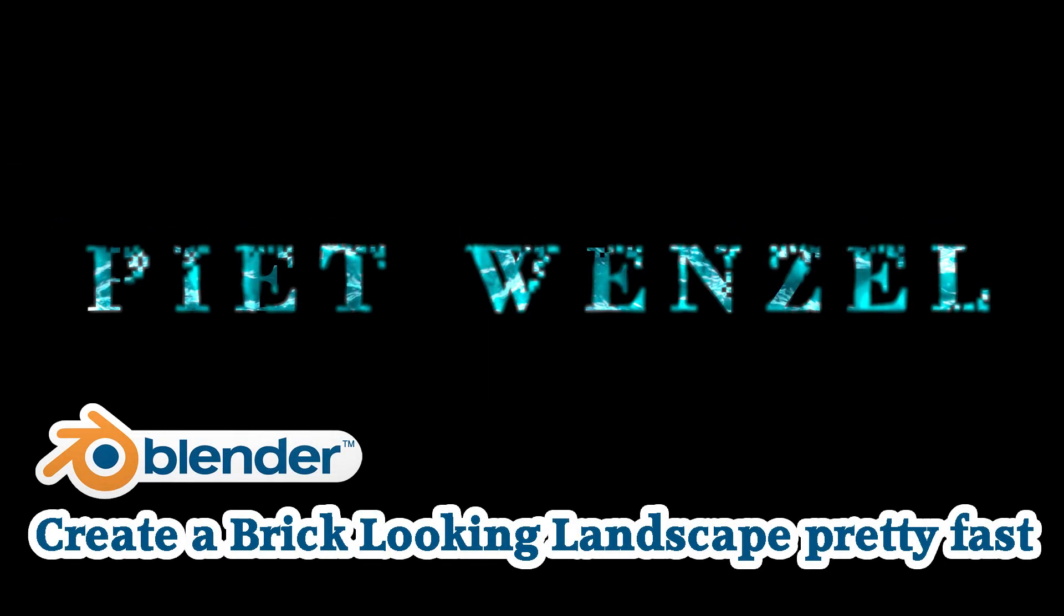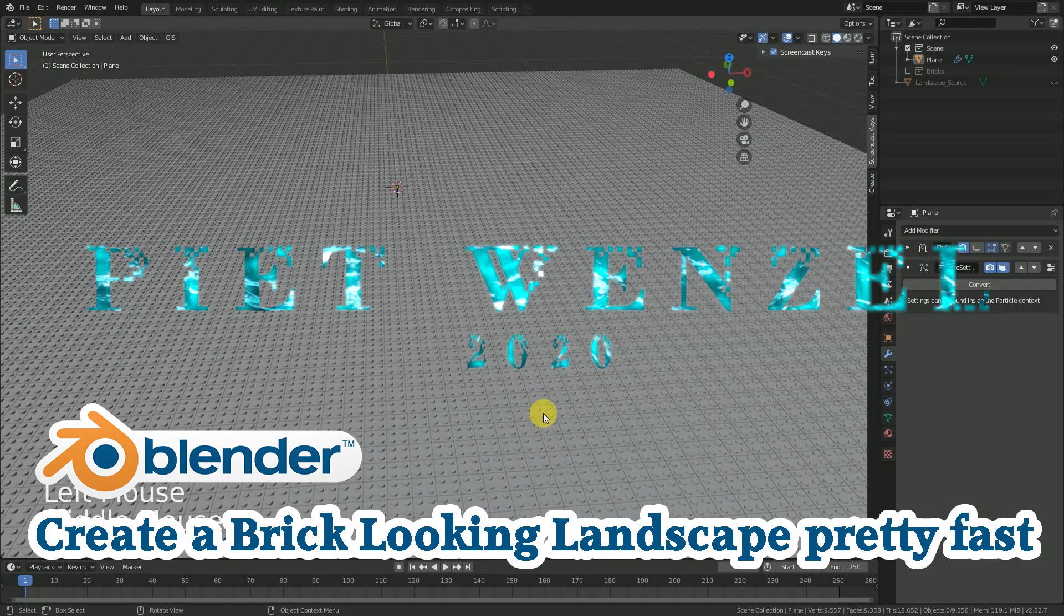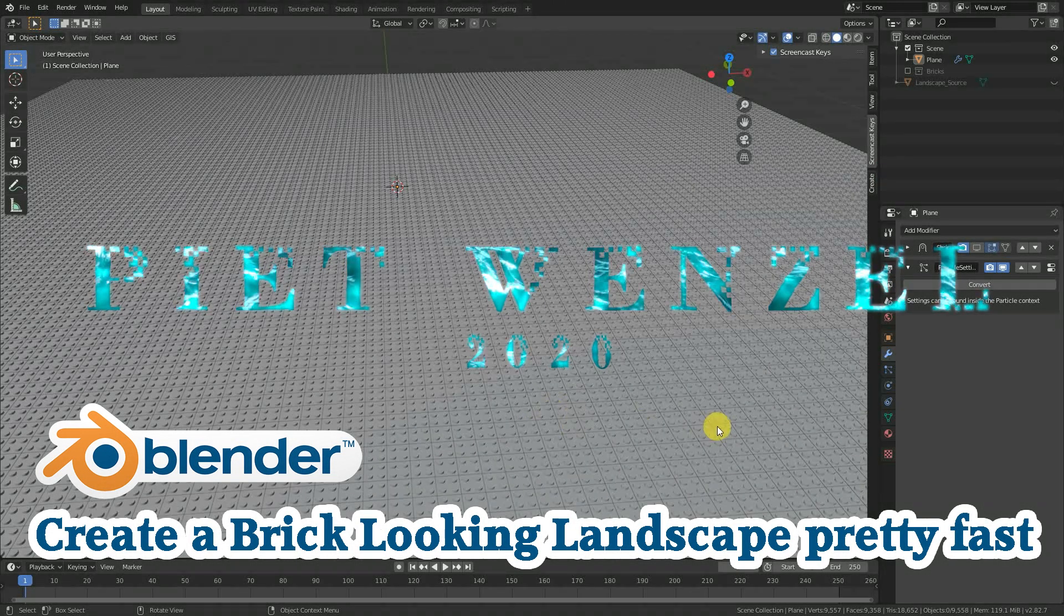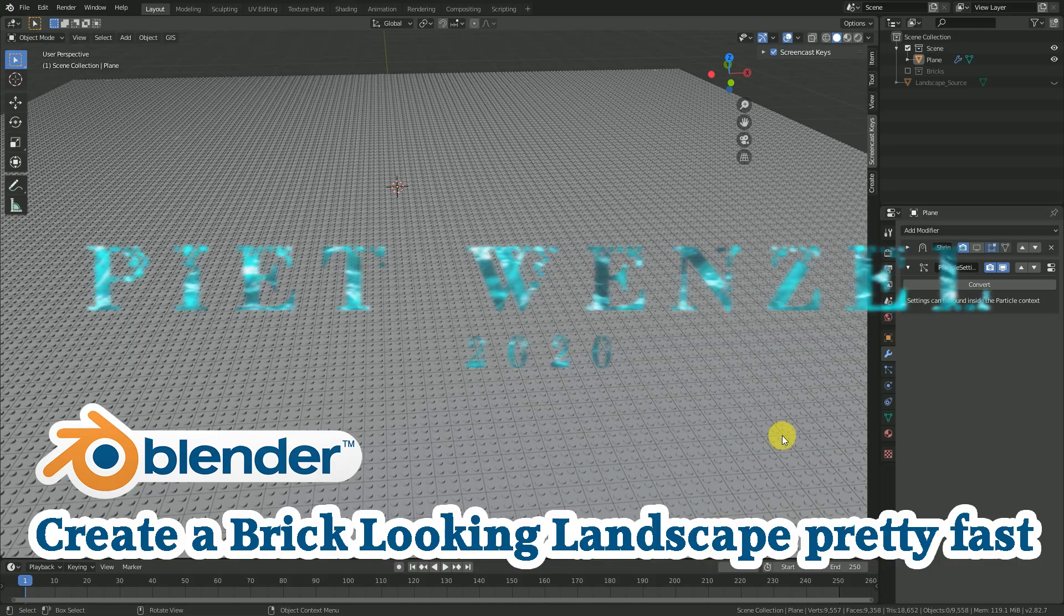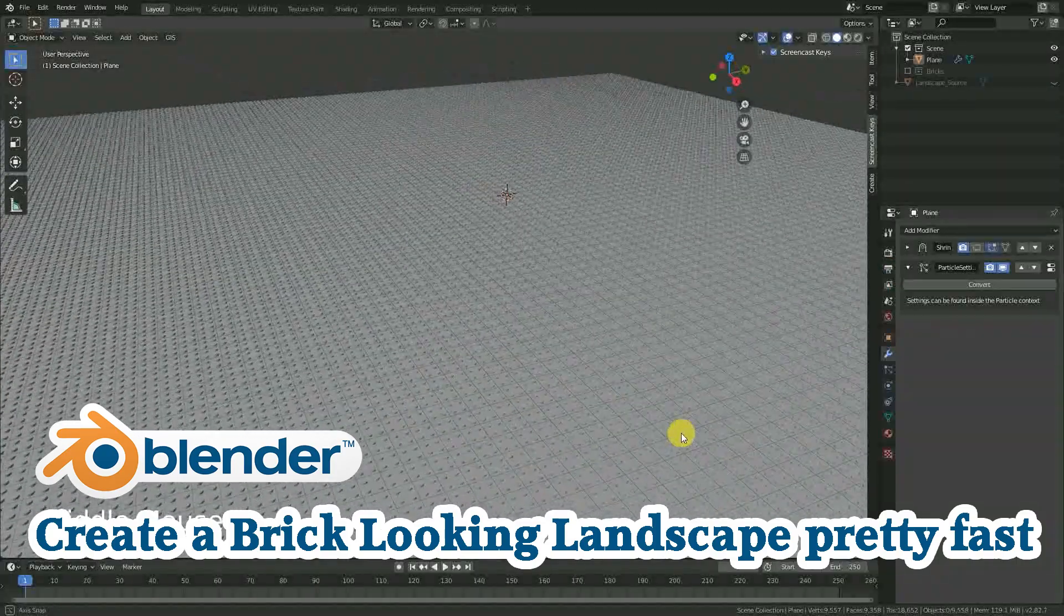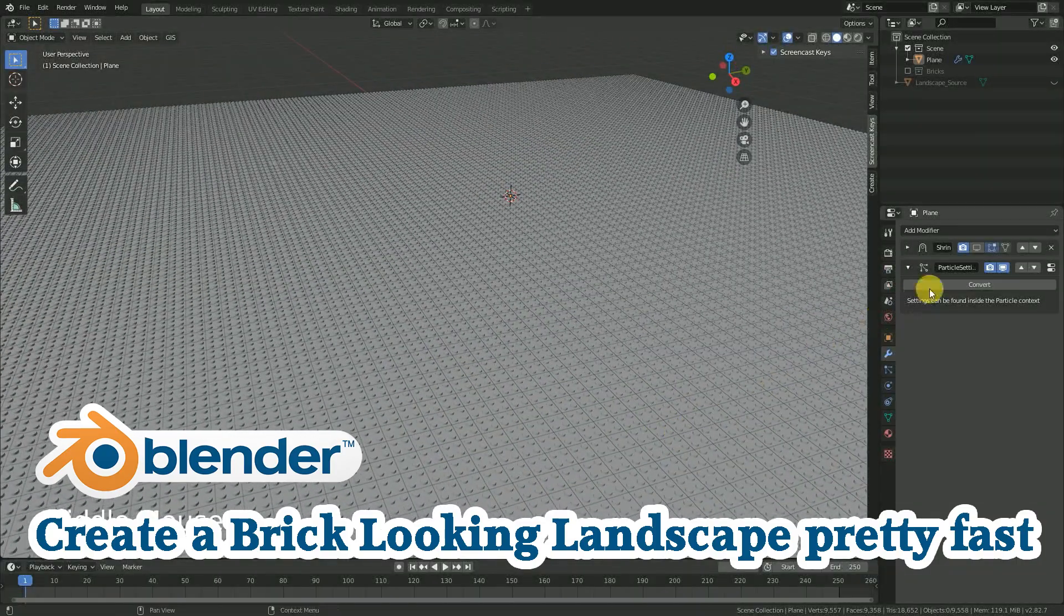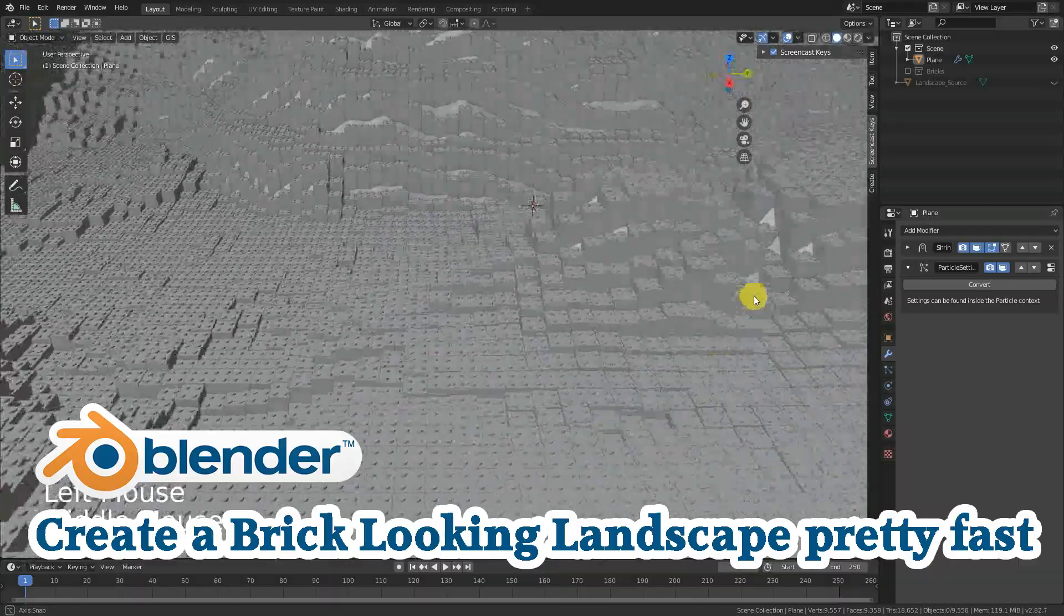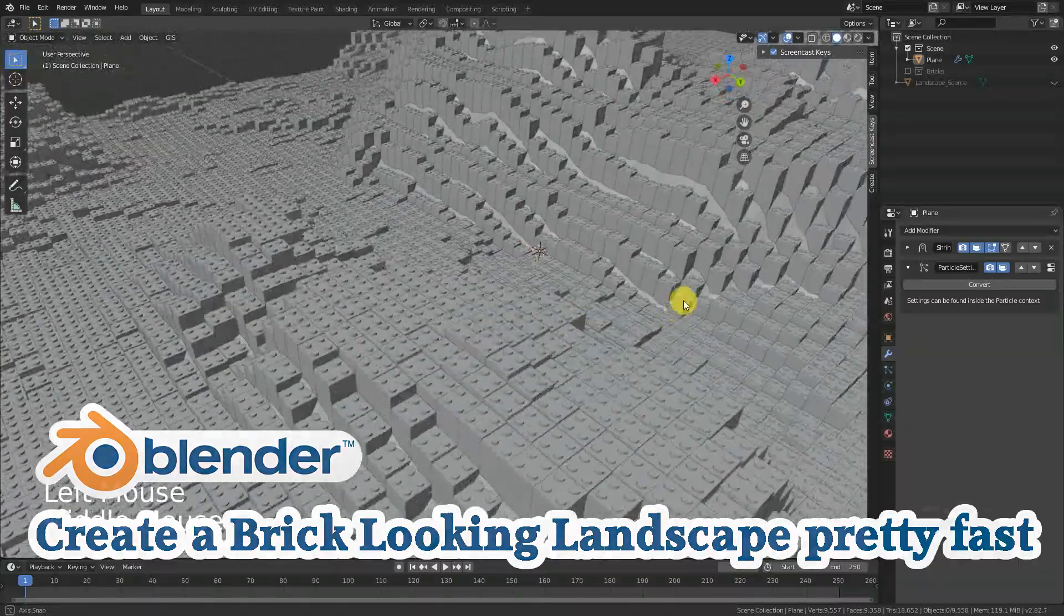Hey everybody, this is Piet Wenzel and today I'm going to show you how to change this pretty flat brick surface into a cool looking landscape in Blender.